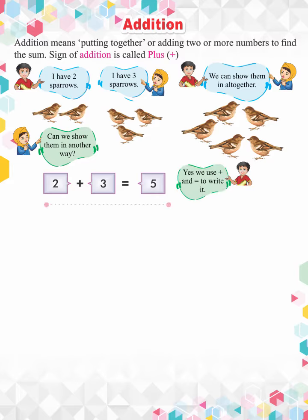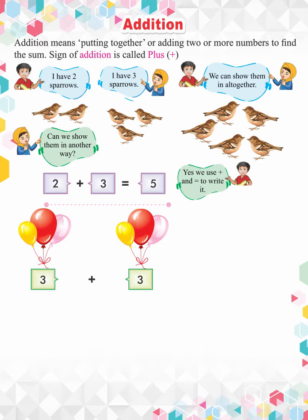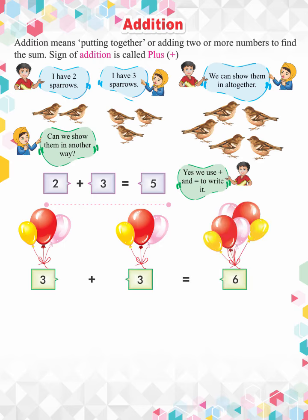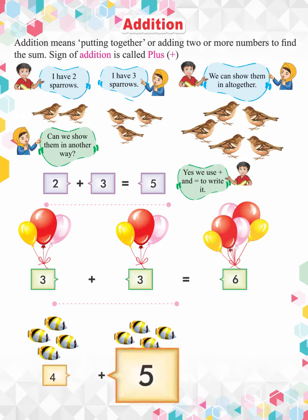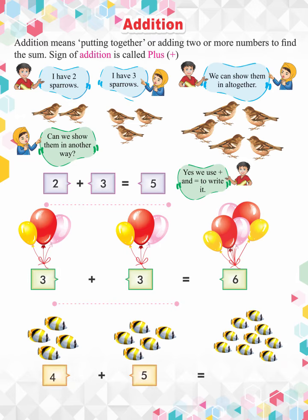Similarly, we can write three plus three is equal to six and four plus five is equal to nine.